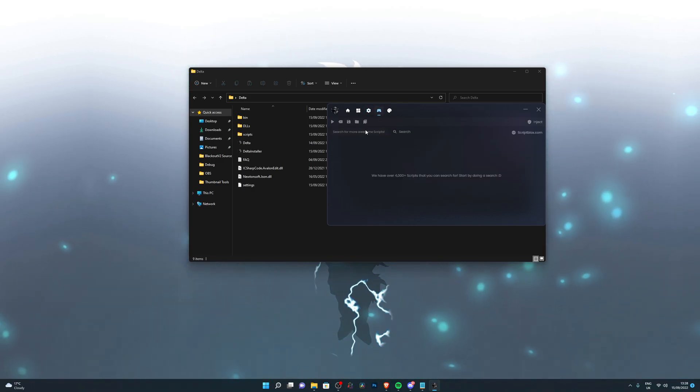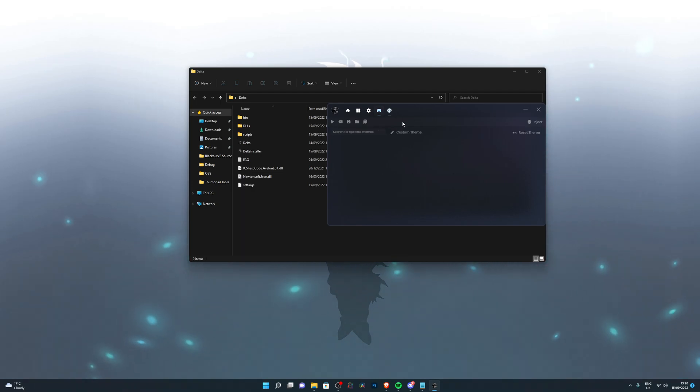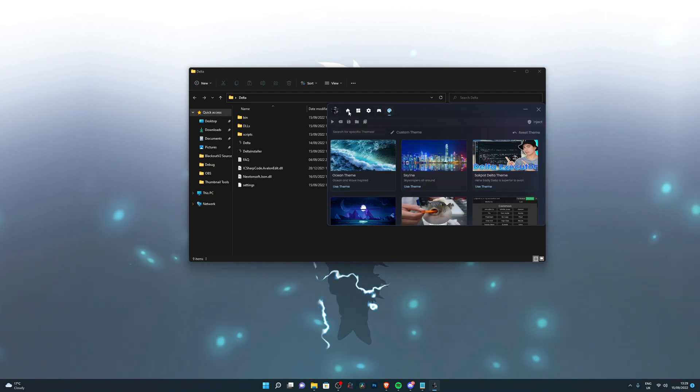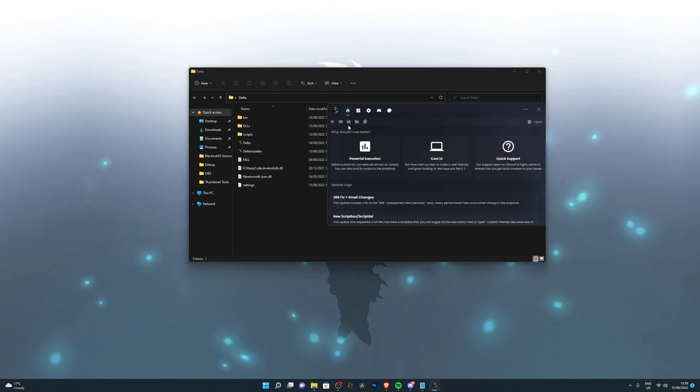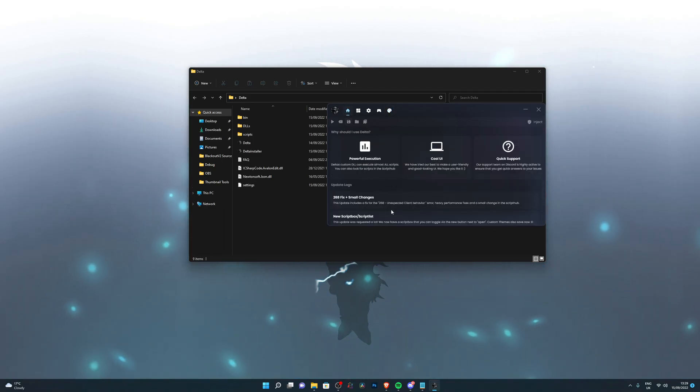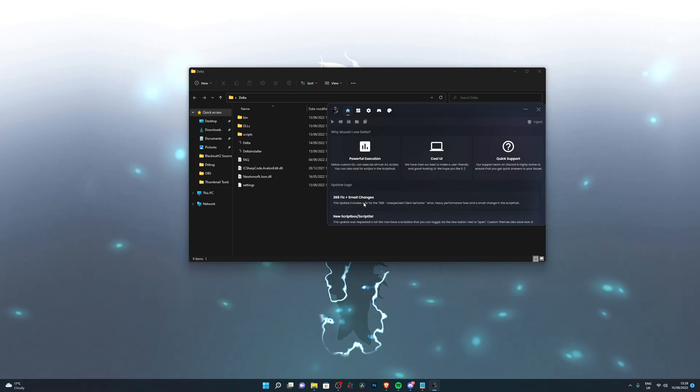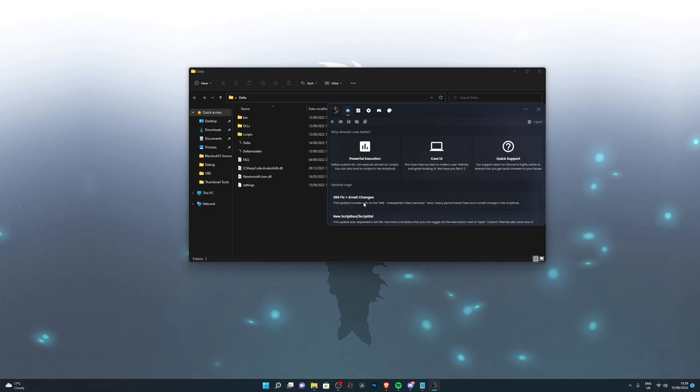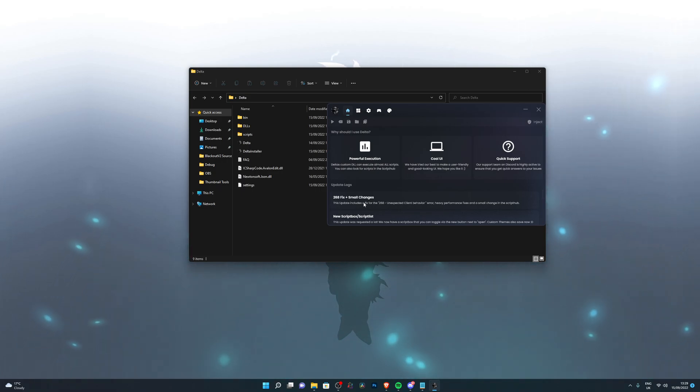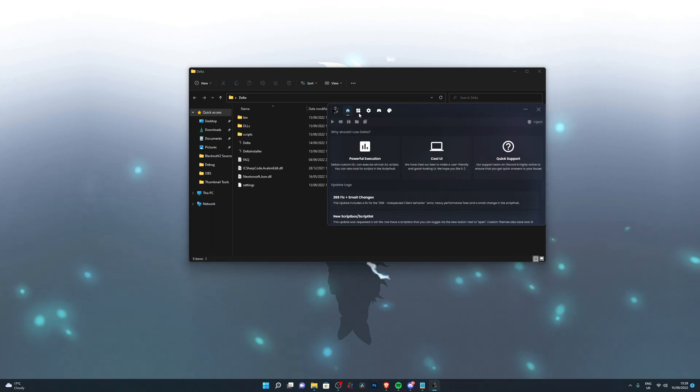You can also search up any sort of scripts for a game here and you'll be able to get the scripts over here. You can also change up your theme. You've got some custom-made themes over here. This is a little bit more about the executor and of course the bug fixes. They've also got the 268 fix, which is caused when the executor is detected and they've gone ahead and fixed that. You shouldn't be experiencing that at all.